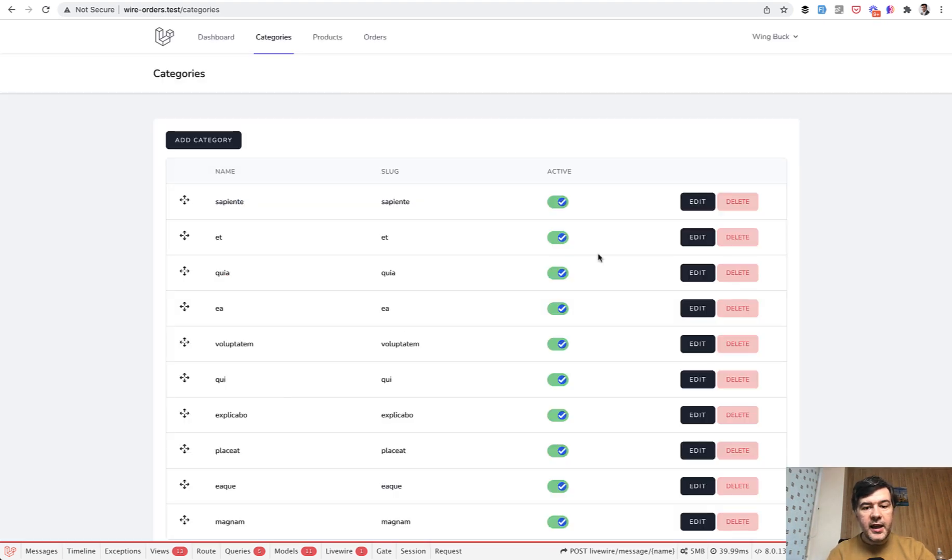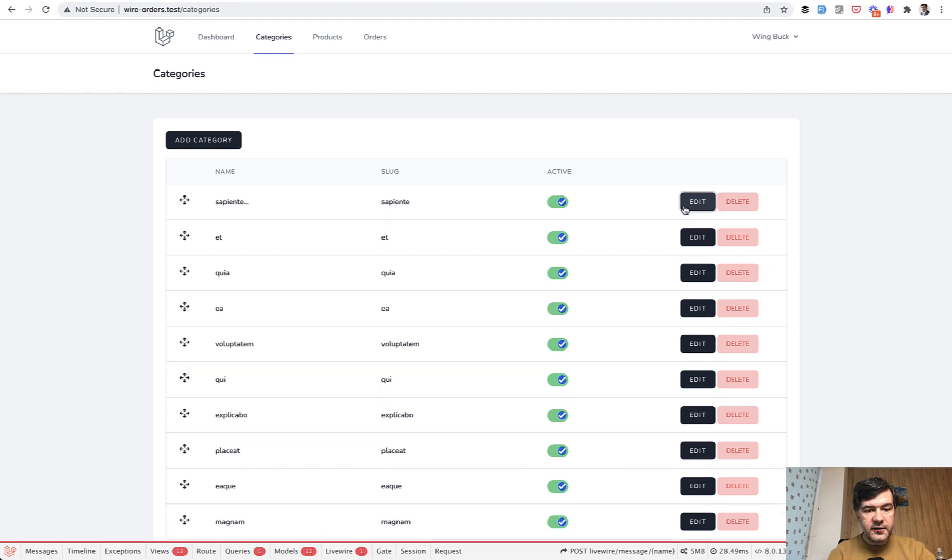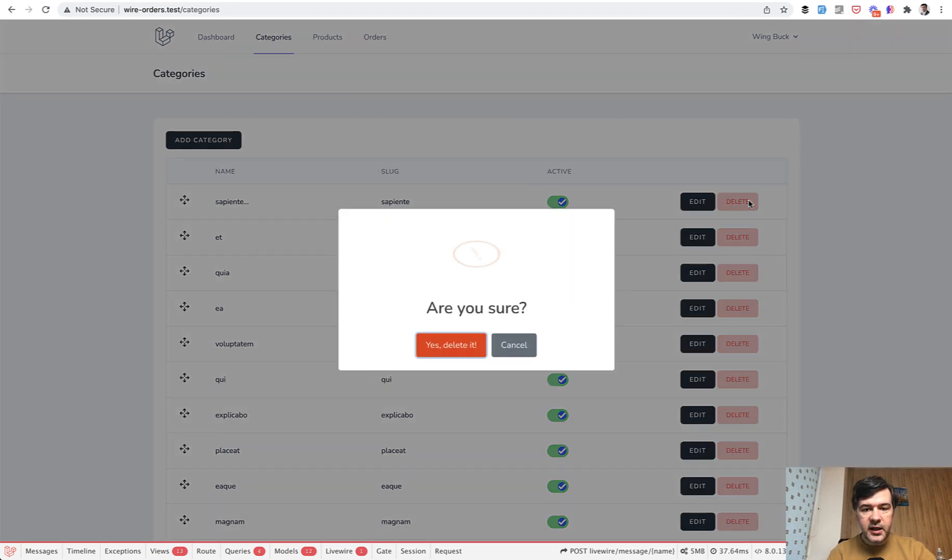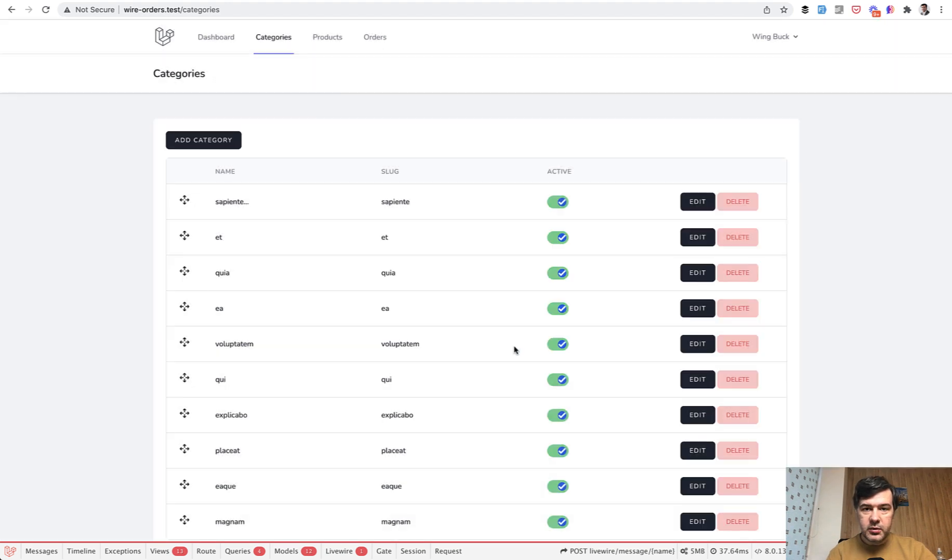Then you can edit the category with inline edit inside of the table. So dot dot dot and save. So that's also a Livewire thing. And if you want to delete the category, we have sweet alert modal window, which is also powered by Livewire as well. So that's the categories table.